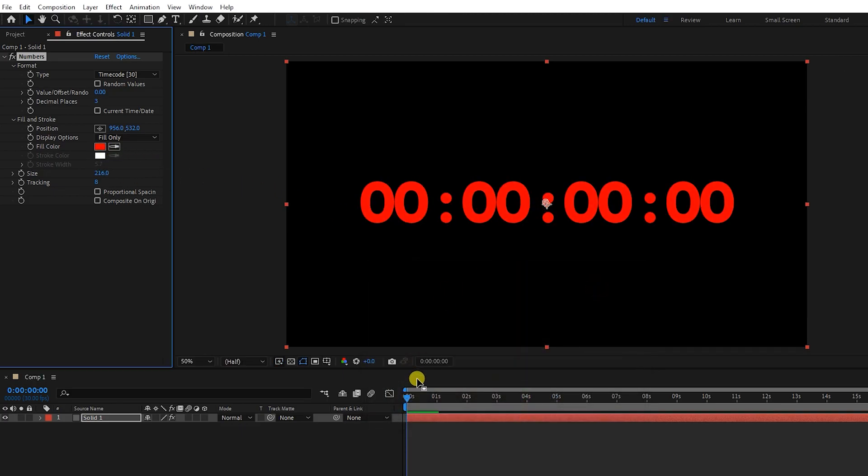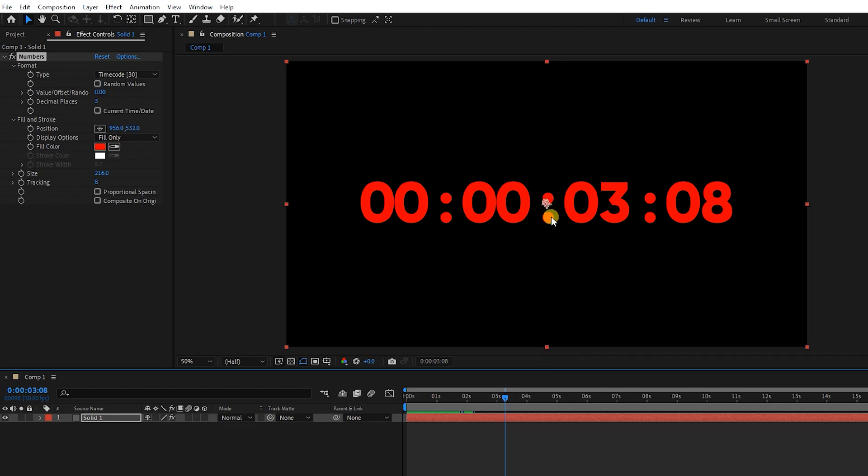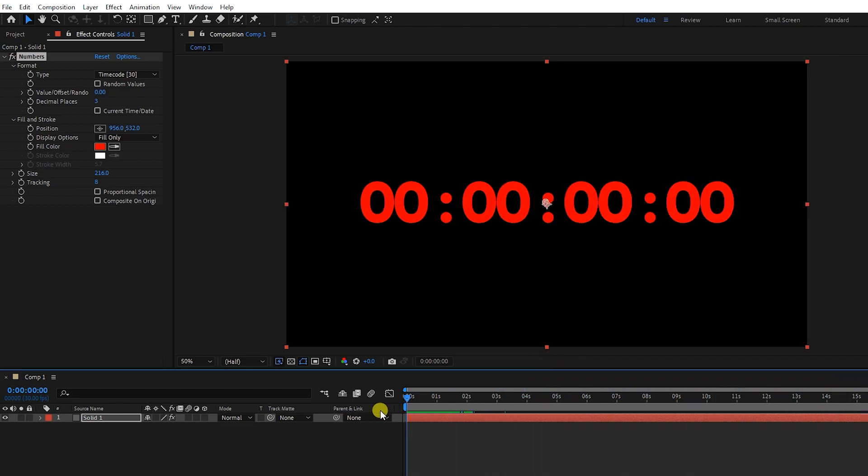Usually, our videos are not longer than 60 minutes, so we only need seconds and minutes to be displayed. In order to display only the minutes and seconds, I right-click on the layer and create a composition called number.